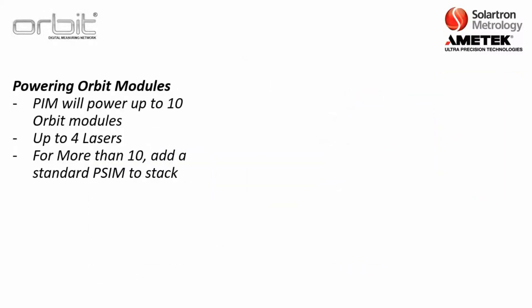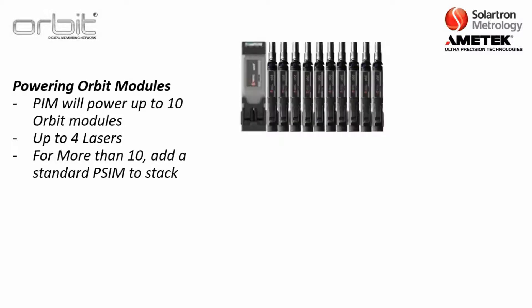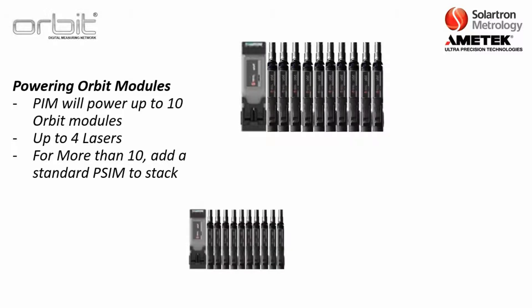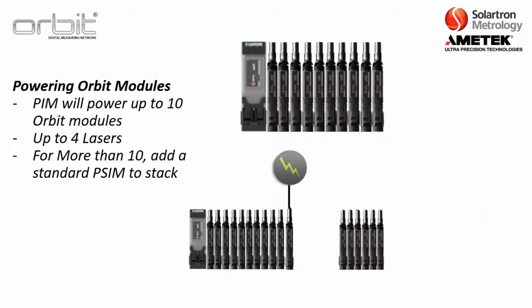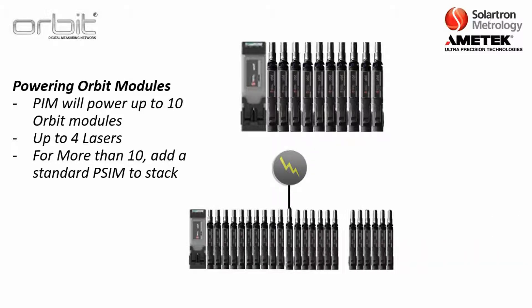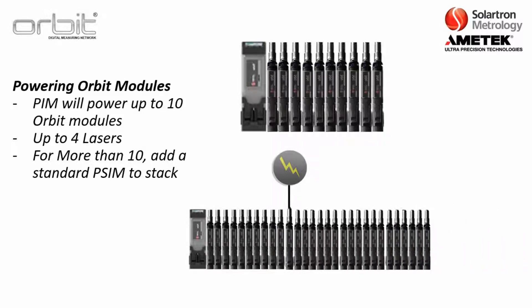Now in terms of powering the Orbit modules, the PIM itself with the DC power will power up to 10 Orbit modules or up to four lasers. Now if it's more than 10, all you have to do is add a standard PSIM to the stack and then just continue to add modules like so.